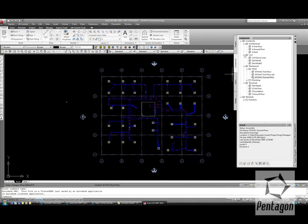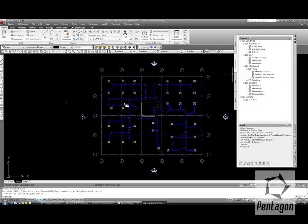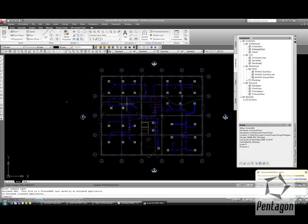If I need to reference the information in, I simply drag and drop the architectural ground floor from the project Navigator to the screen. And this is now as part of the external reference.